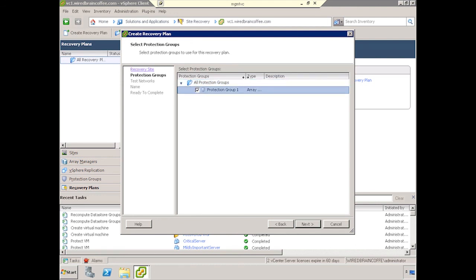You need to select your Protection Group. In this case, I only have one, so this is easy. Go ahead and click Next.